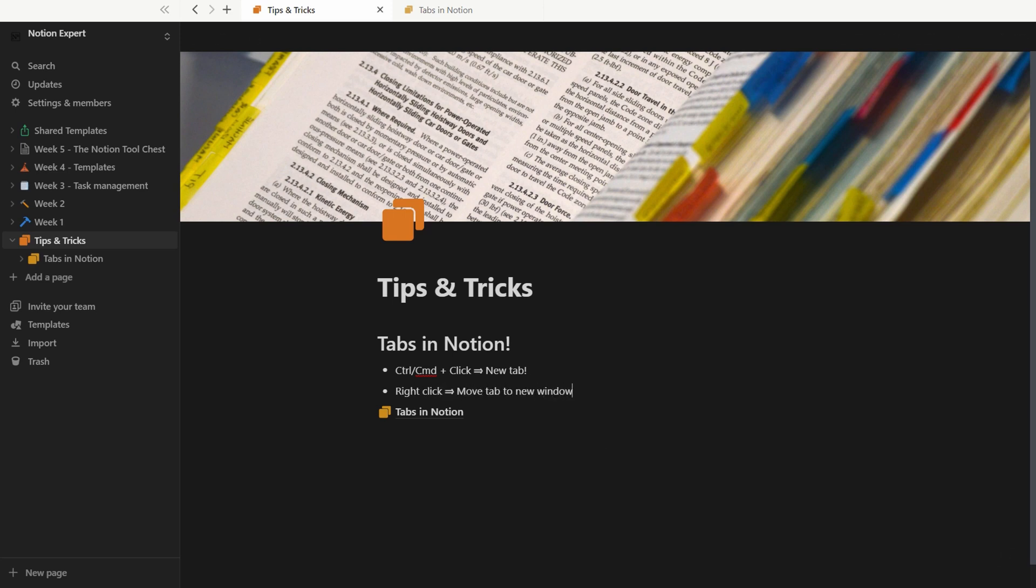The Notion team has also said that they're working on bringing back the open new window shortcut. So hopefully in a short while we'll have both.